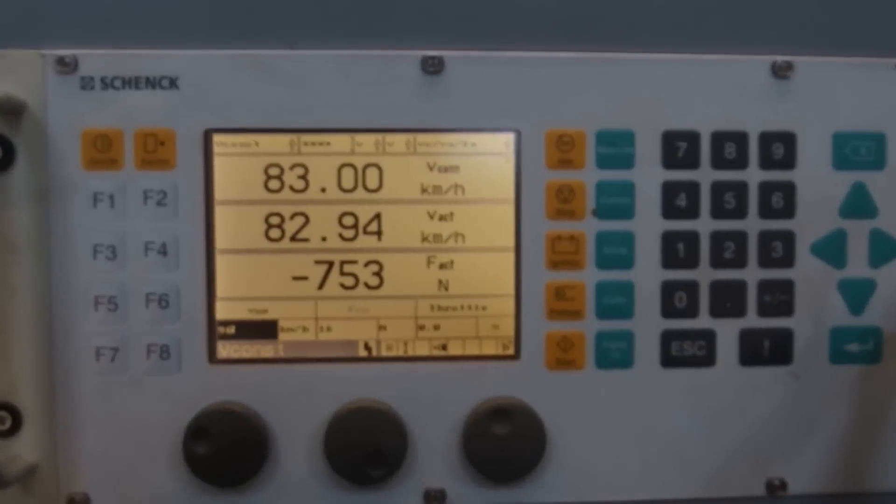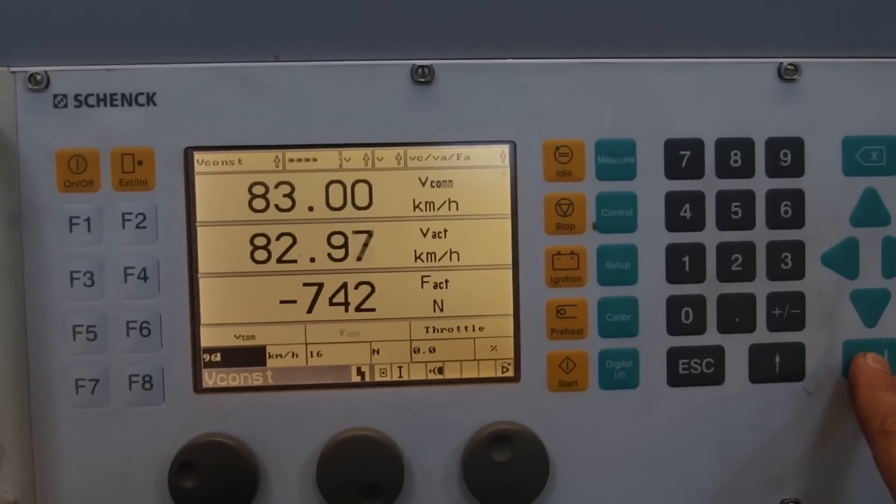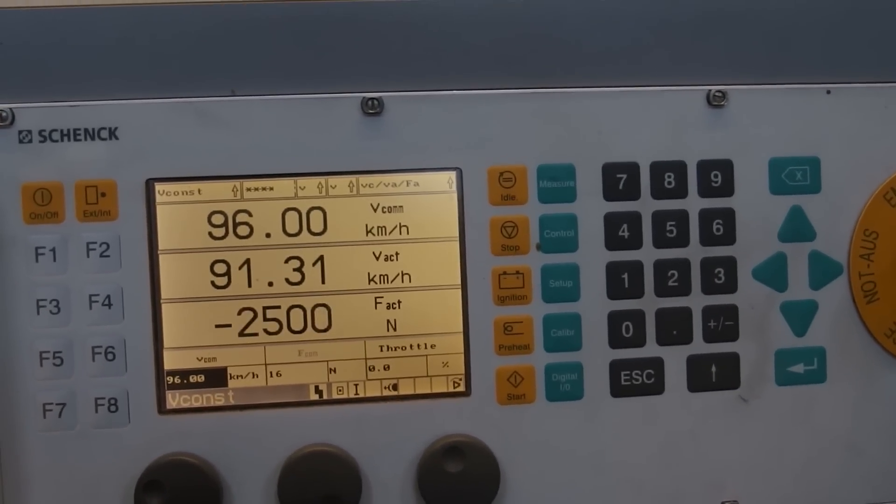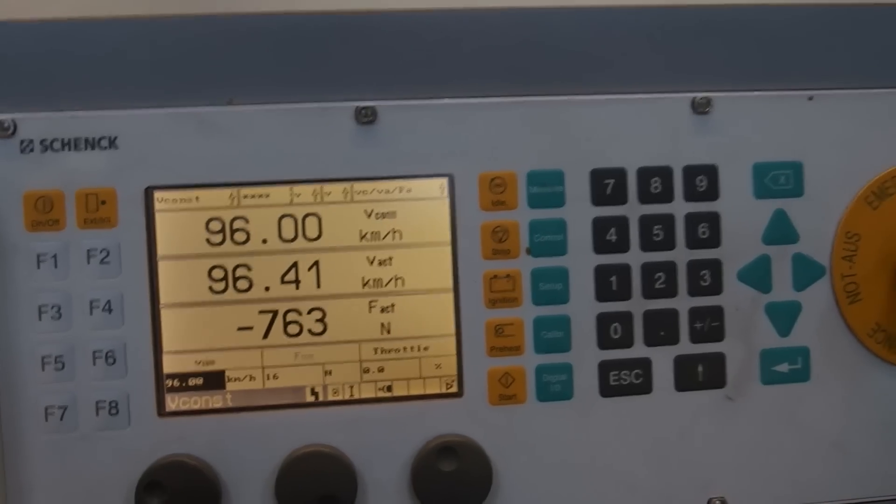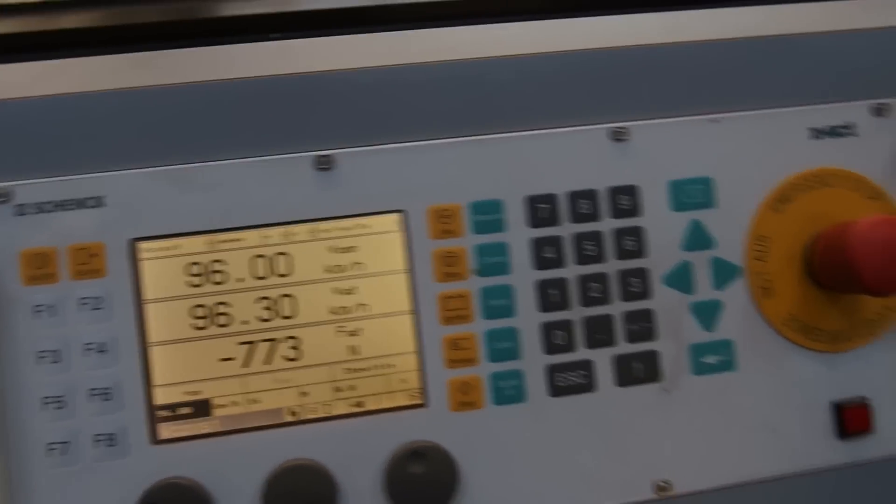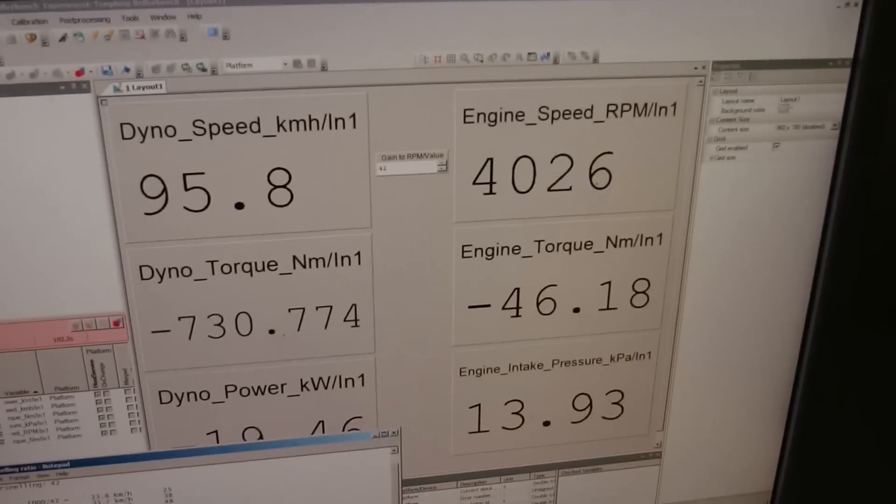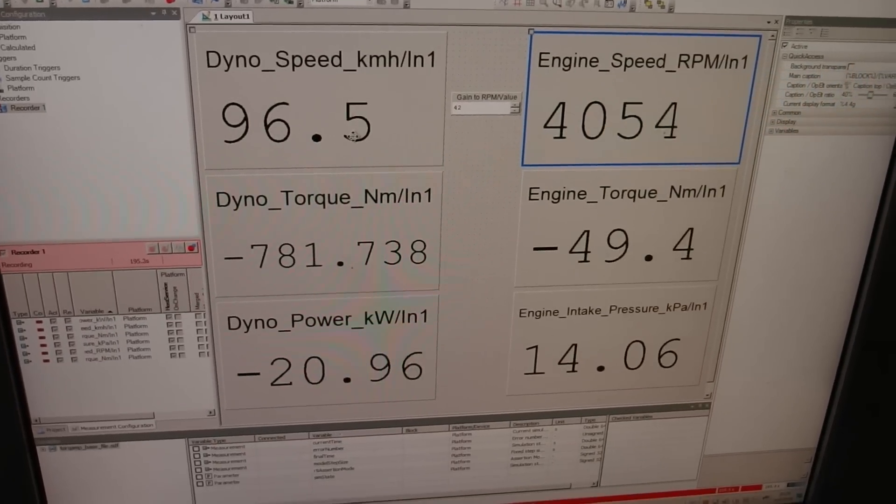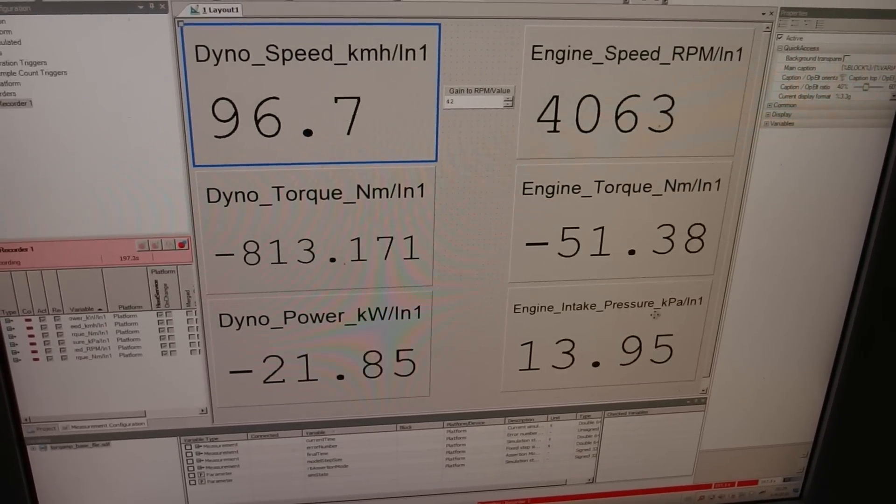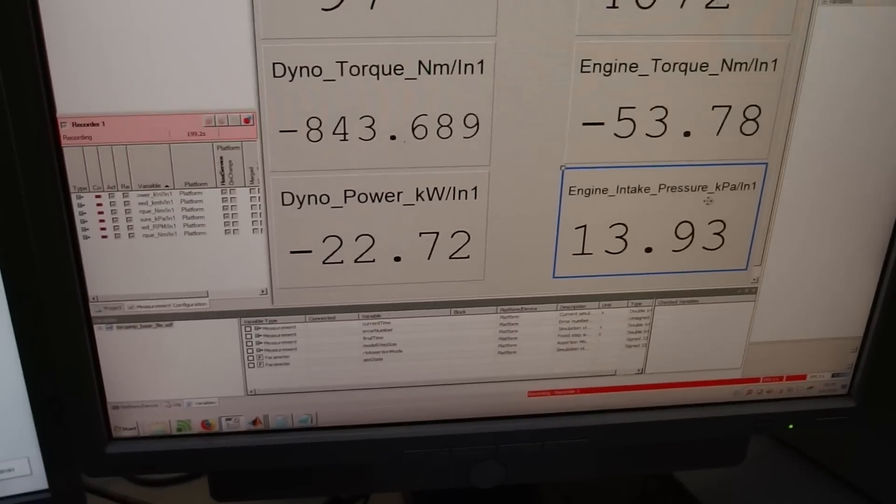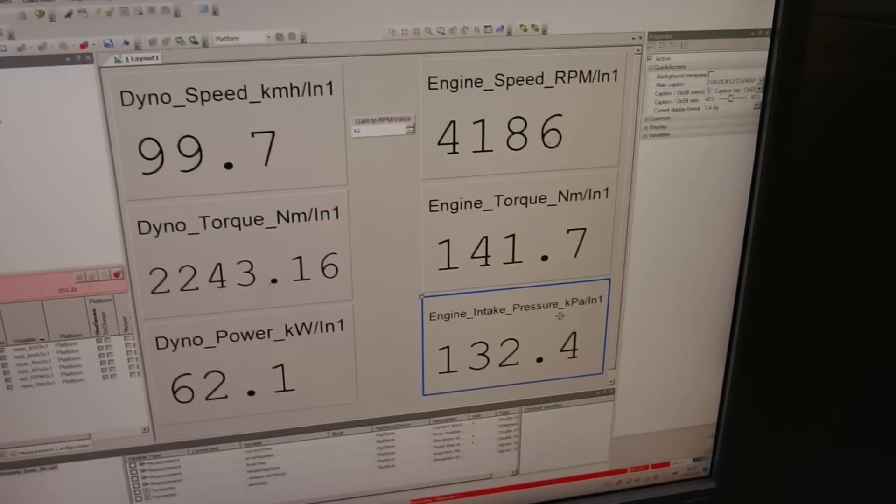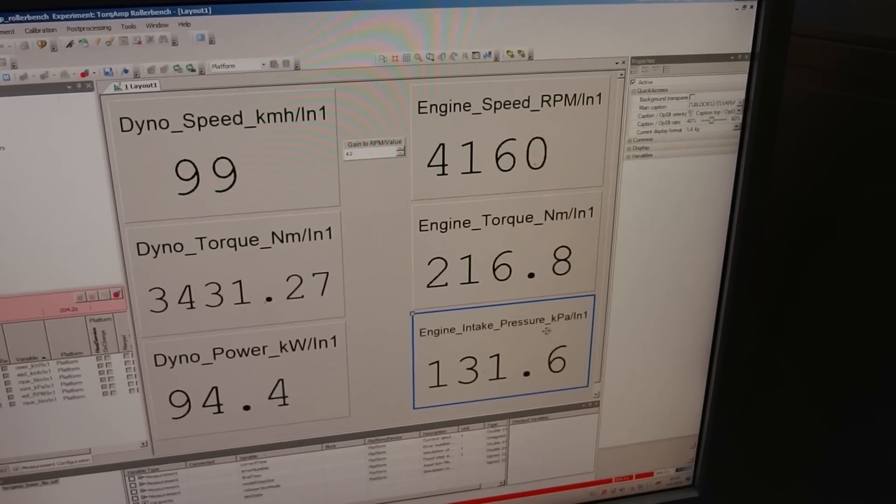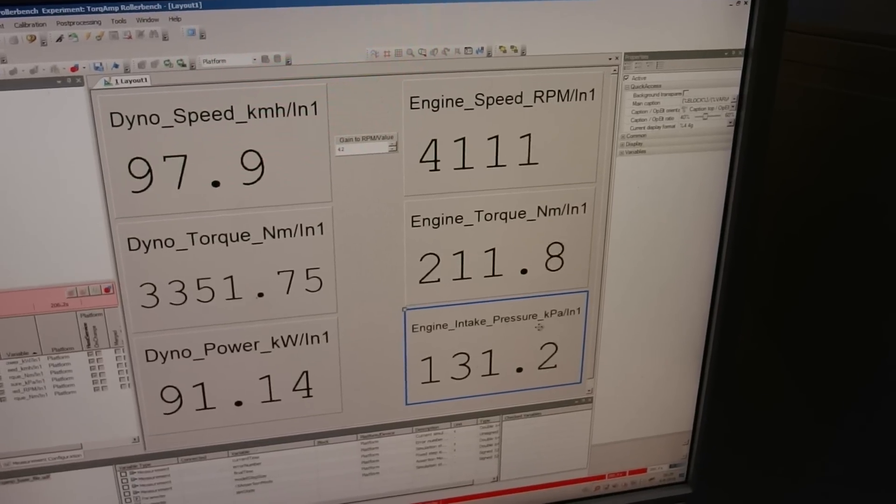So we press speed set point 96 and here we have engine RPM, dyno speed, intake pressure and boost. So 0.3 bar at 4000 RPM, not that bad.